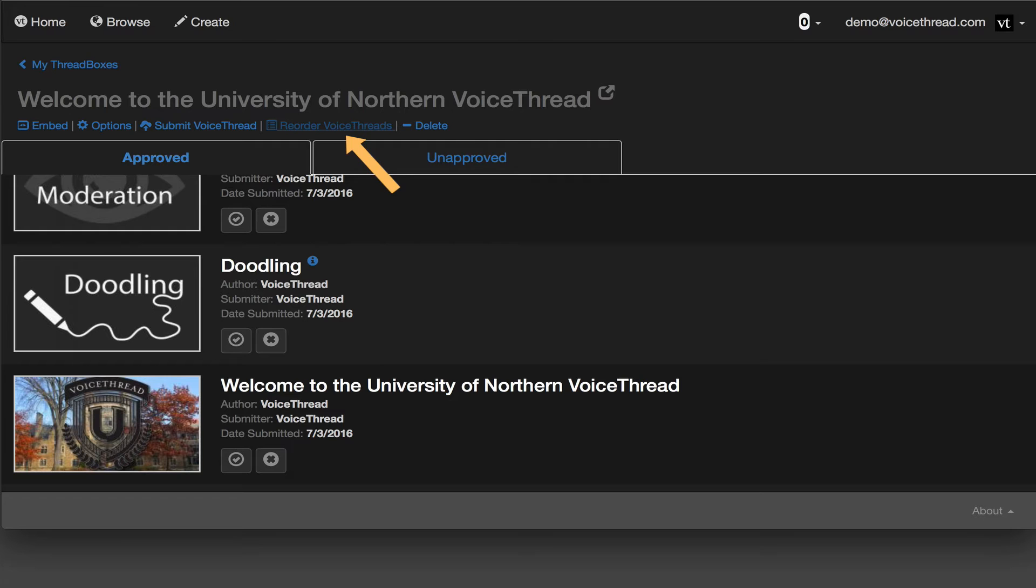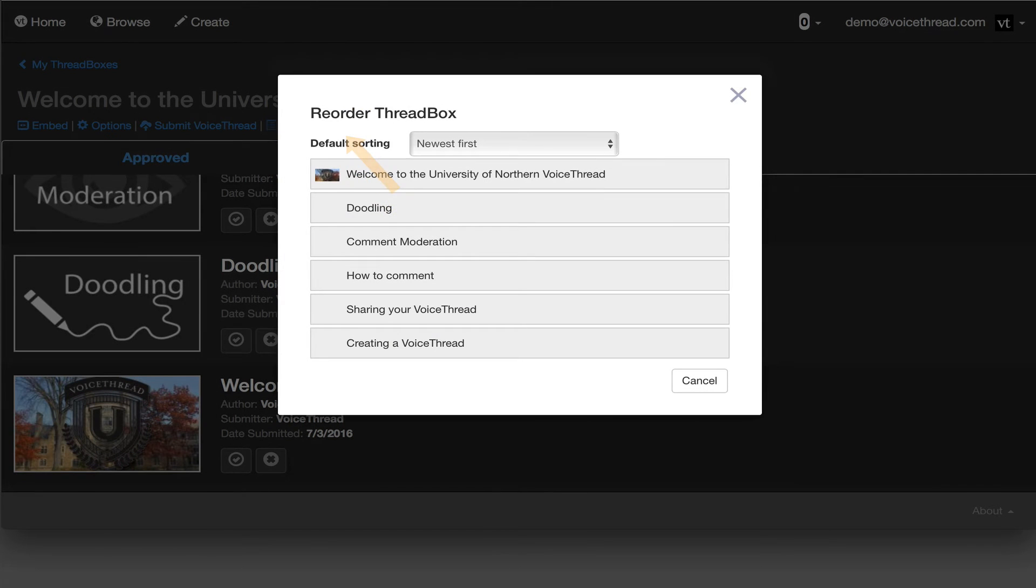You can even pin specific VoiceThreads to the top of the page so they always appear first.